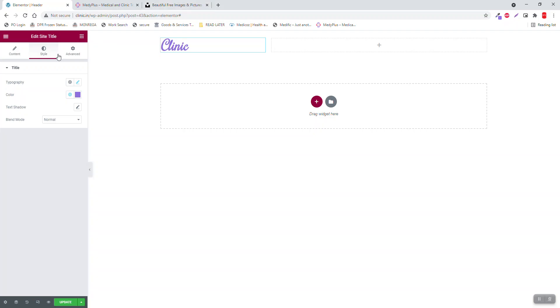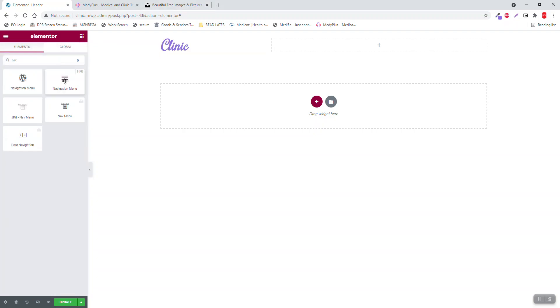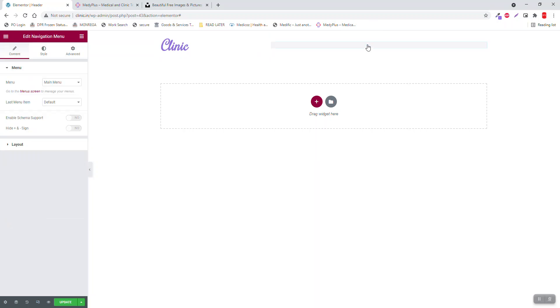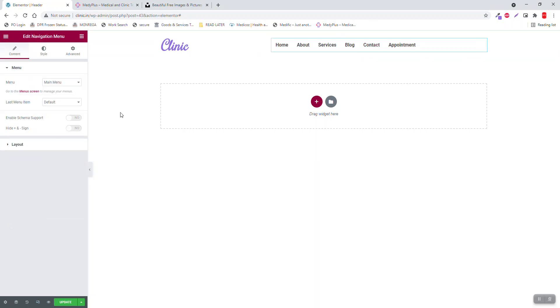Let's add navigation here. If you have submenu items, you have to enable this option. If you do not have submenus, then it is not necessary. Last menu item: button.